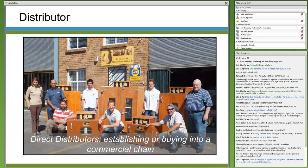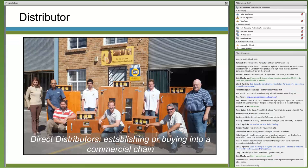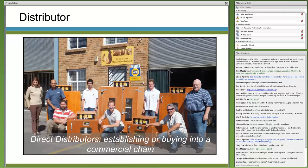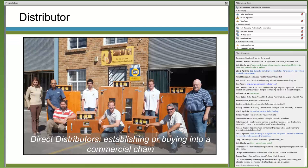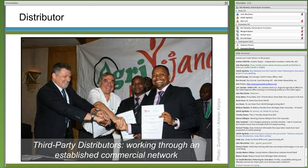Distributorships are what we think of when purchasing ag equipment and supplies. We've looked at two types: direct and third-party. Direct distributorships, like Apple stores, are owned and managed by the company that developed the product. In agriculture, we generally see these for higher-end products such as tractors or other equipment, where customer service and support is an important part of the sale. One example is the South African company SureHatch, which is slowly building a distribution network in southern and eastern Africa for its poultry egg incubator equipment.